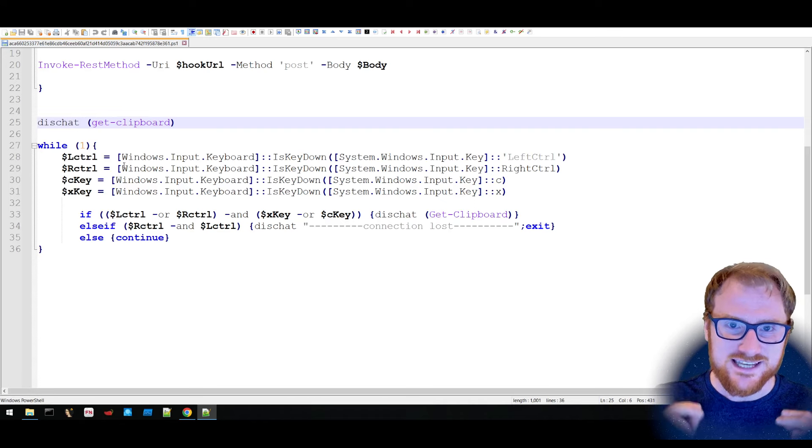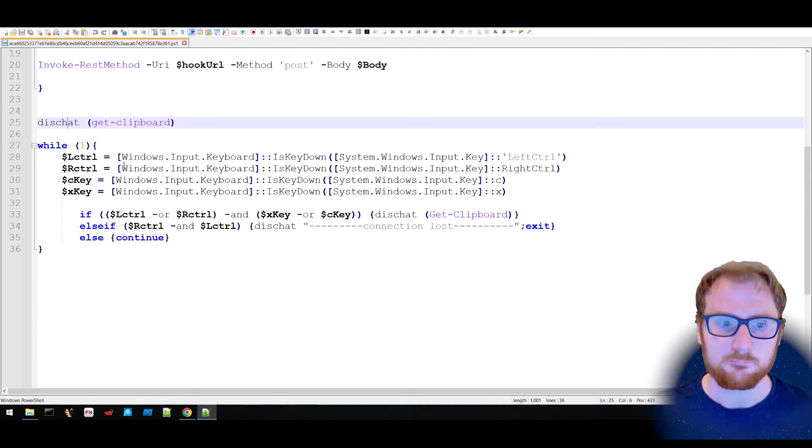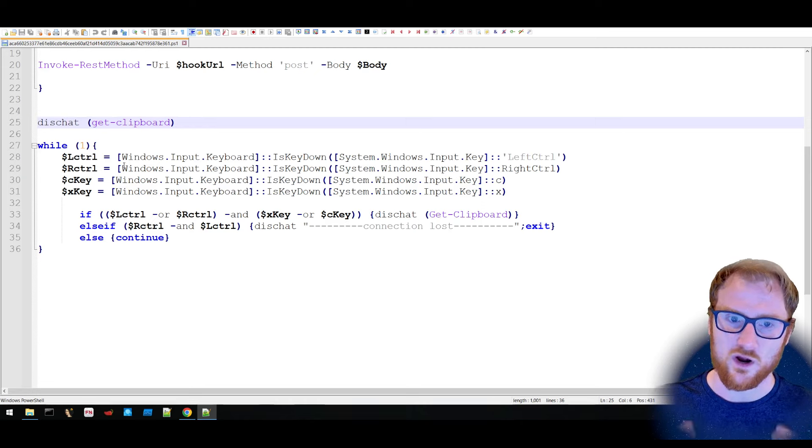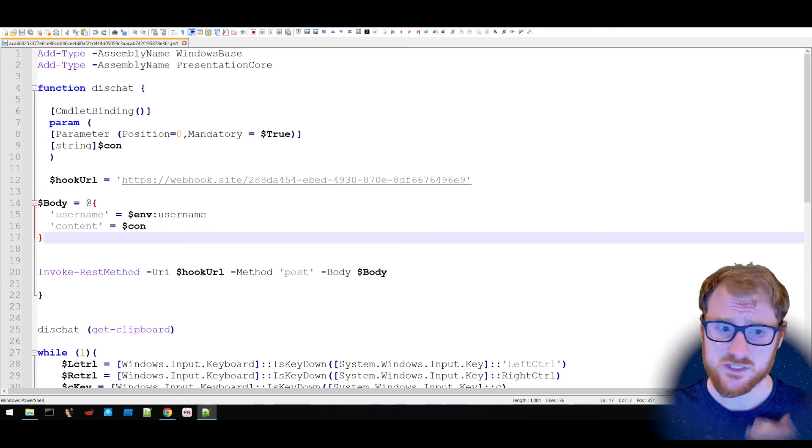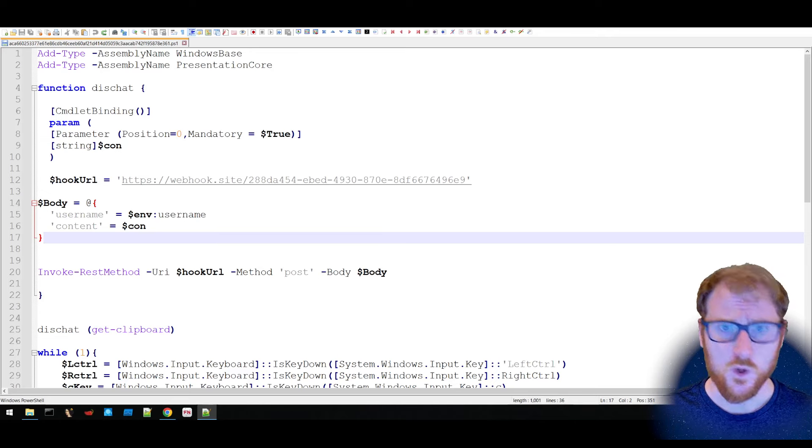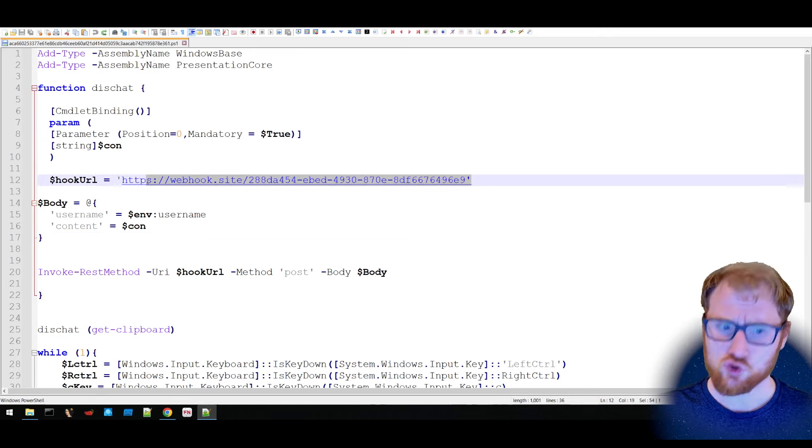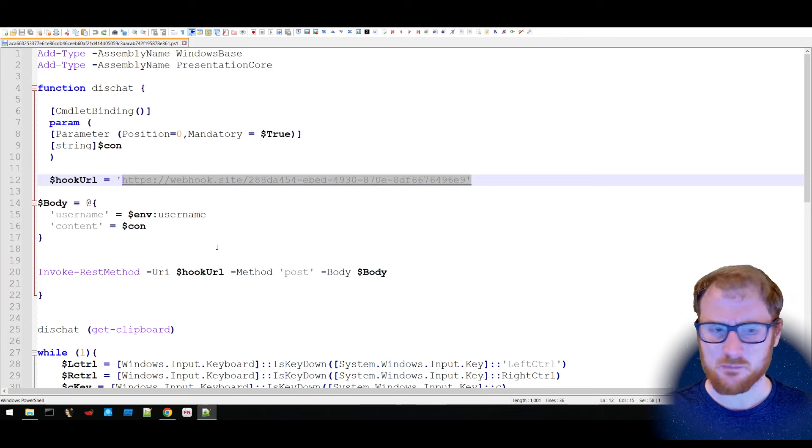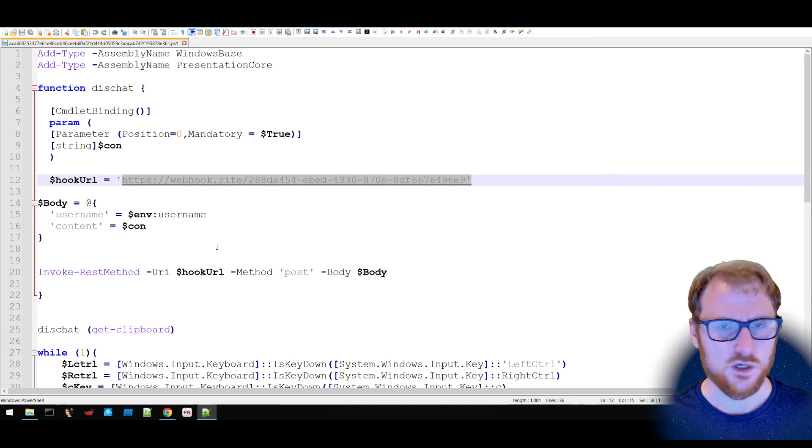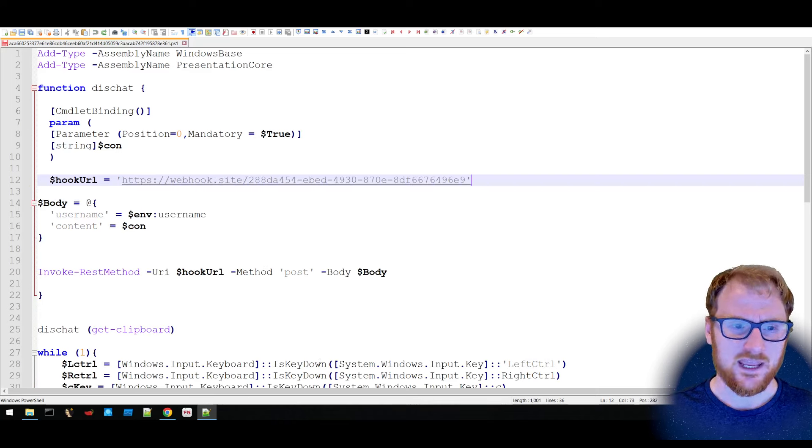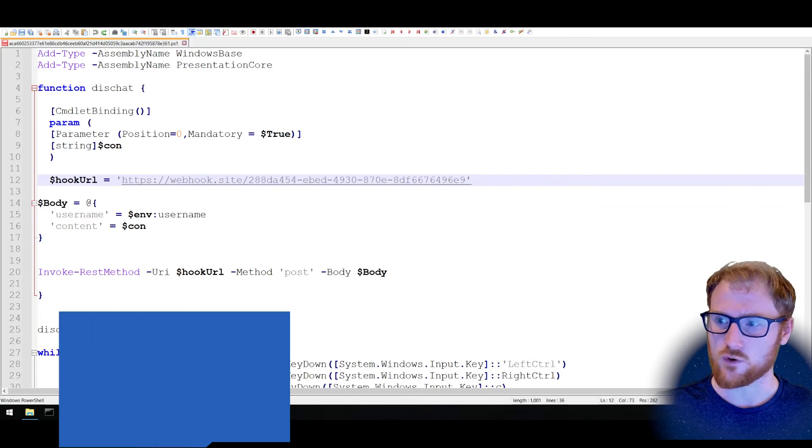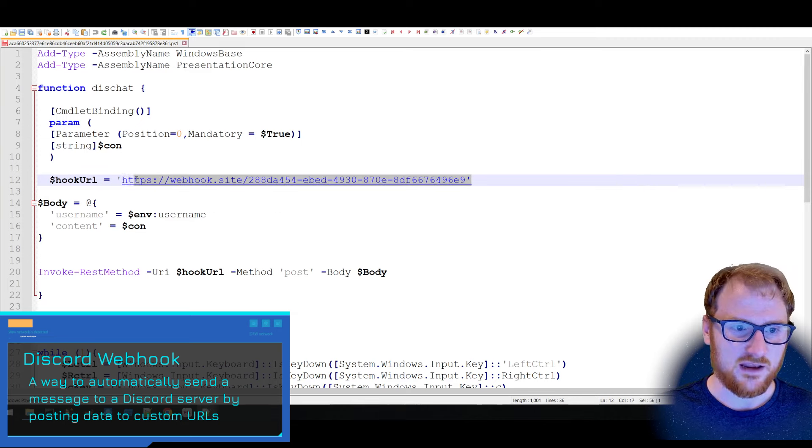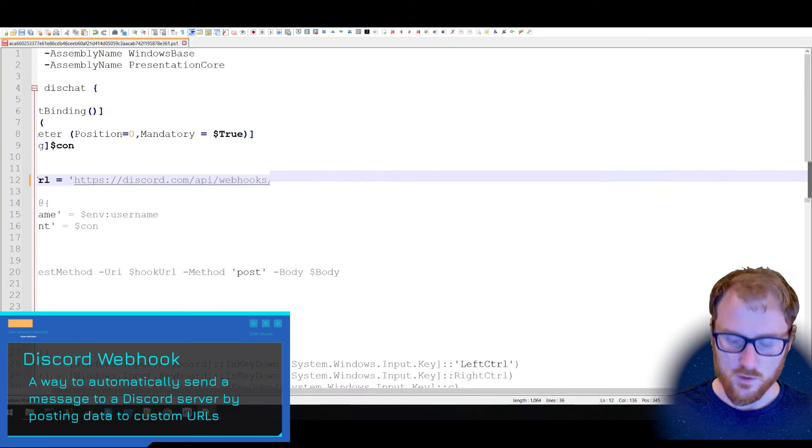Thus taking the contents of your clipboard and sending it somewhere else. So I'm going to take this script and update the hook URL to something that I control. In this particular case, I'm going to change it from webhook.site to a particular Discord webhook that I have set up. And if I go and update this webhook to it.